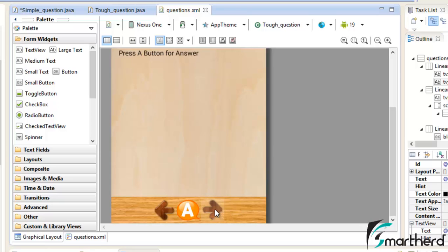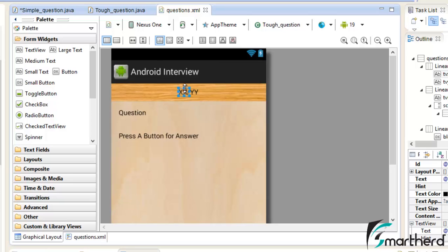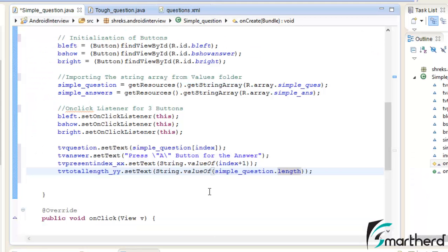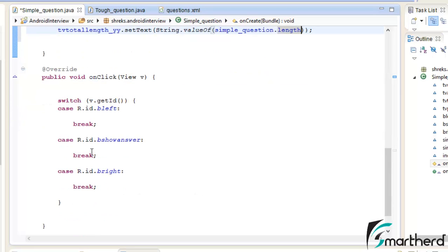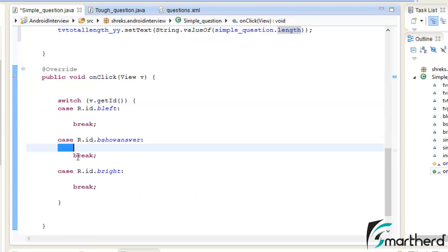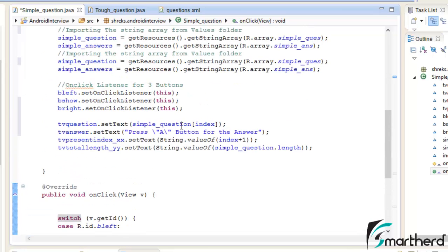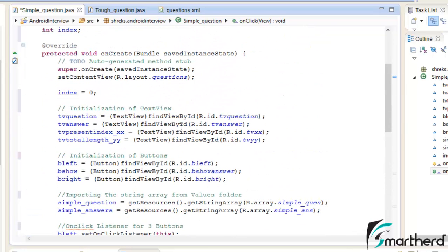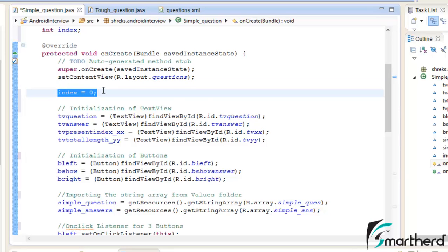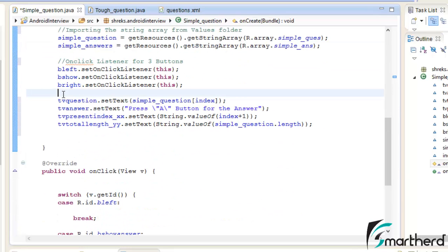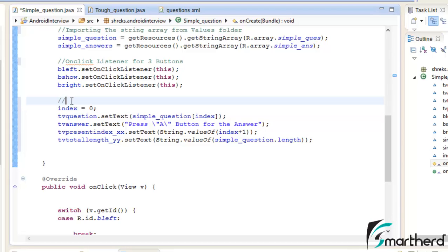When the user presses the right button, xx will increment to 2 and yy will remain as it is, and the question will also change. For that we need to add functionality inside bLeft, bShow, and bRight — we'll do that in the next tutorial. For now, let's cut index = 0 and paste it in the appropriate place, and add a comment: 'Setting values to our variable and for TextViews'.